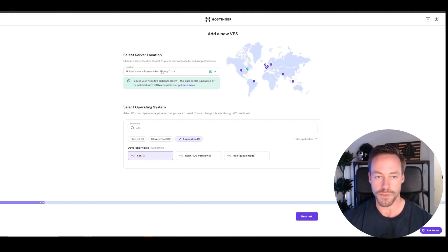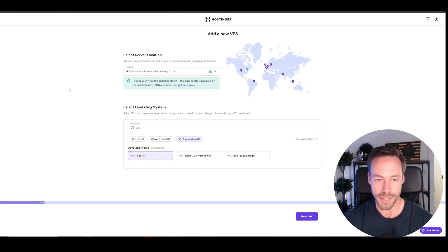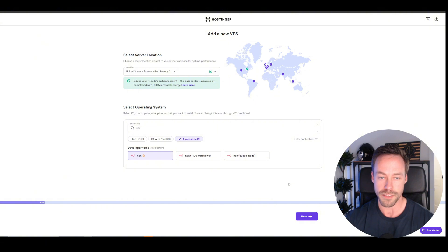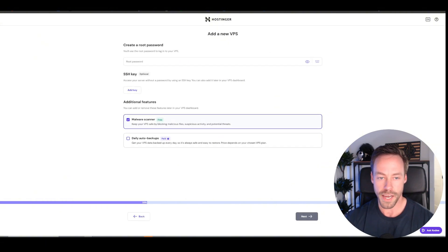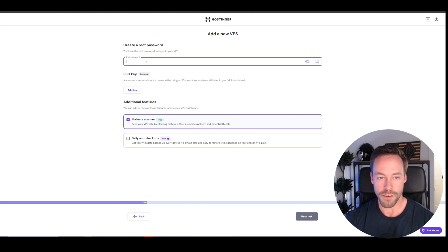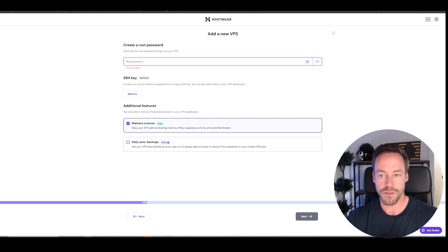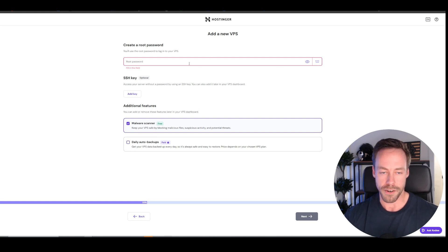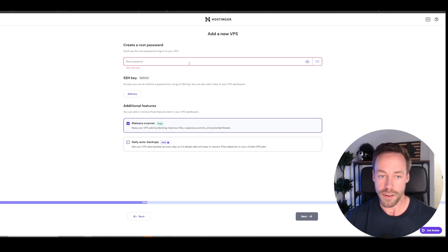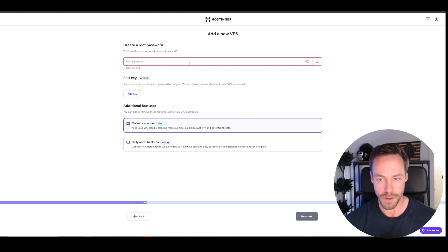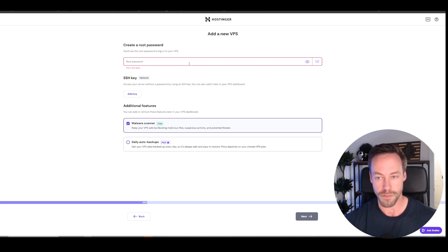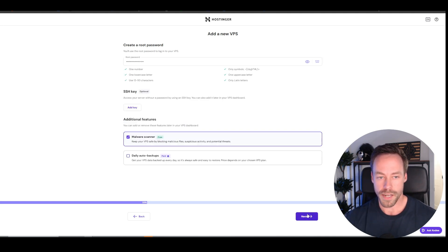Also, in terms of your server location, just pick something that's near you, which has the lowest latency. We'll hit next. Malware scanner, you can keep that. It can be free. So for your root password, you need to choose something that makes sense for you, and it has to be like 14 characters long. Just go ahead and pick one, but also write it down. Have it available for use because you're going to need it later at some point. Then we'll go to next.